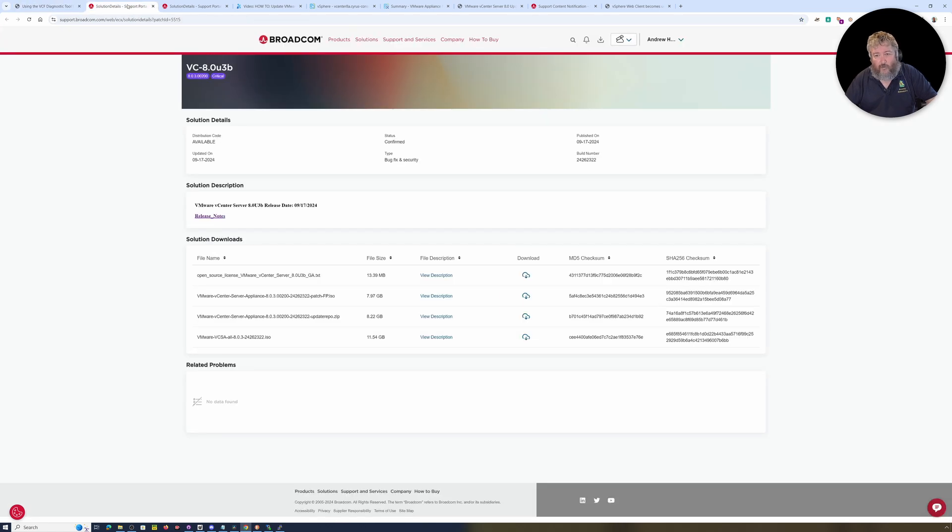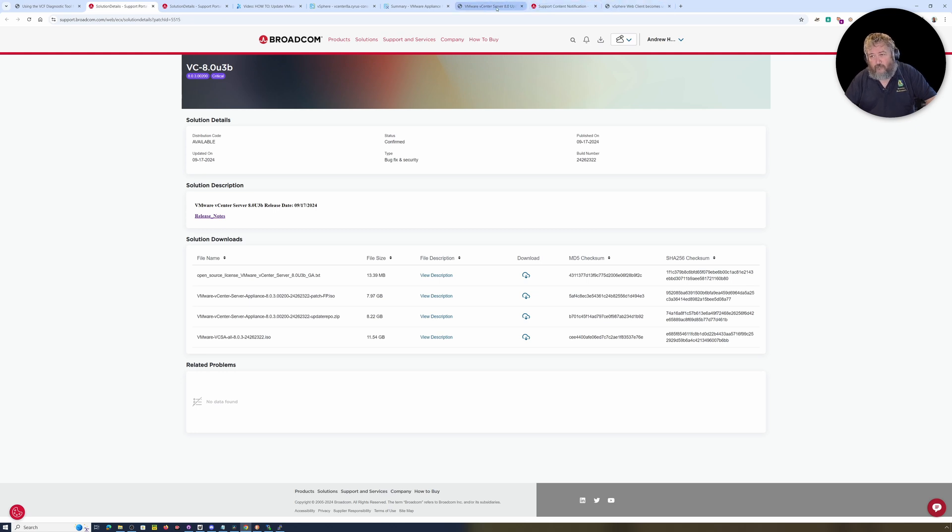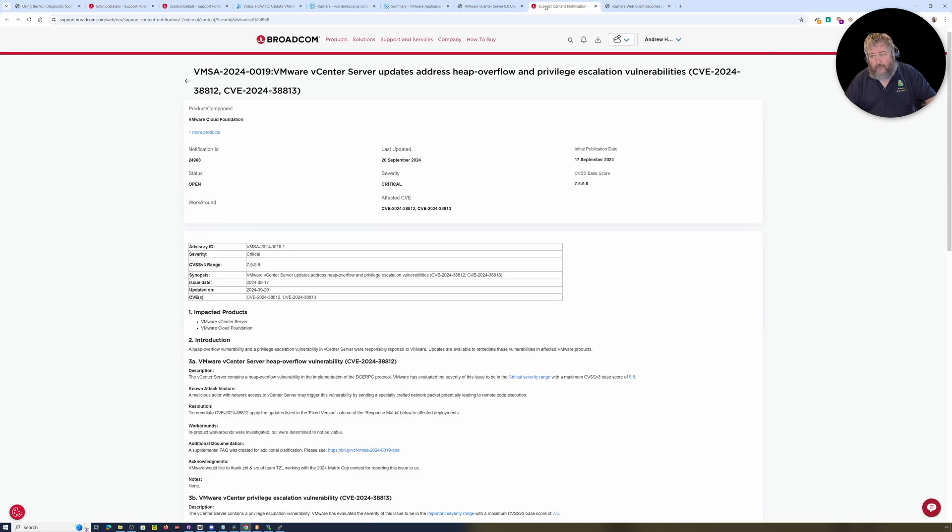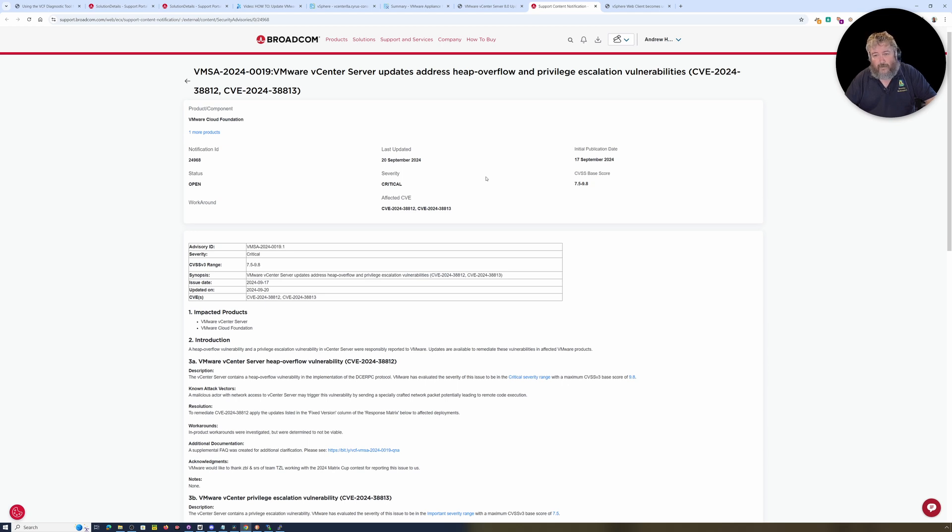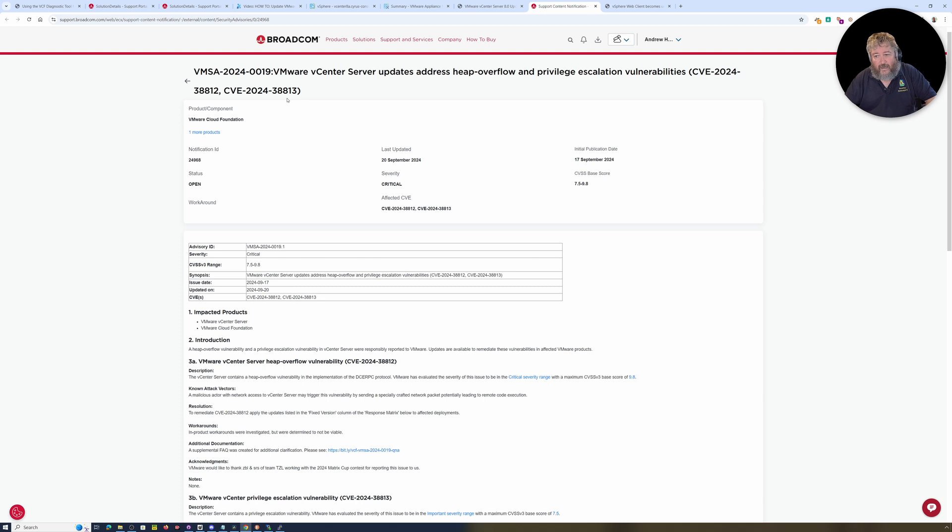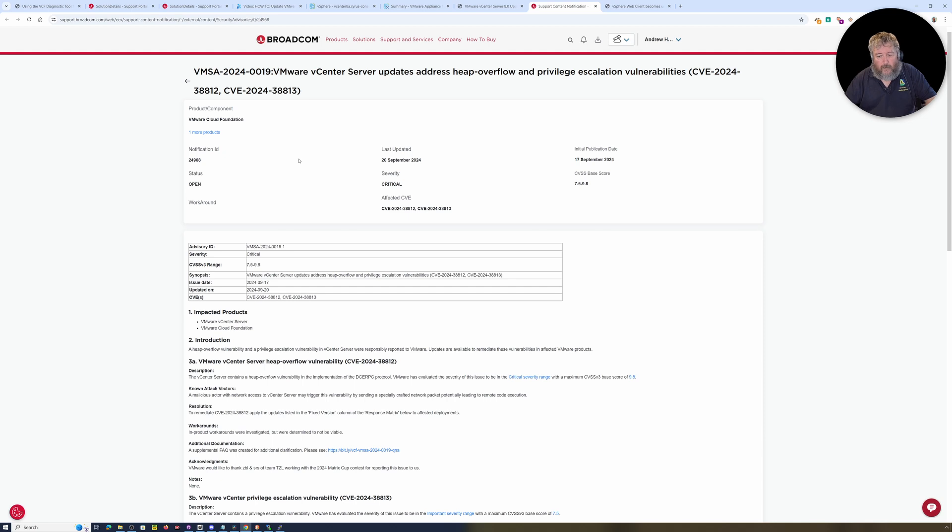And then we're going to fix it. I'll explain why we're going to fix it. In the last few days, a bunch of updates have appeared from Broadcom. These came out on the 17th of September. The VMSA 2024-0019 published by Broadcom addresses CVEs 2024-38812 and 38813.